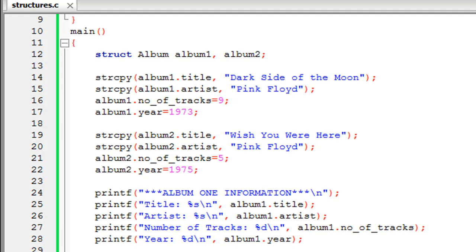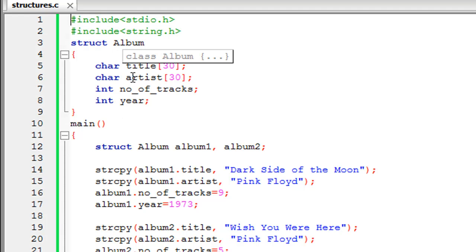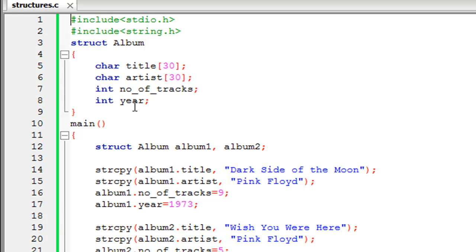Welcome to tutorial 65 in this course. We are going to continue our discussion on structures, beginning where we left off in the last tutorial. In the last tutorial we learned to define a structure called album, which currently has four elements: title (an array of characters), artist (also an array of characters), number of tracks, and year — both integer elements.